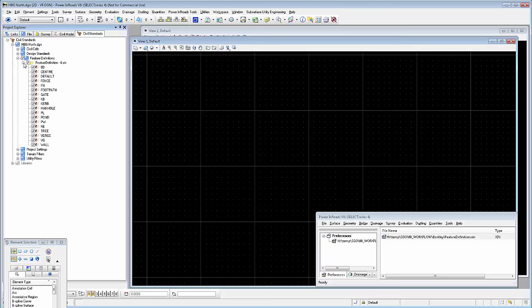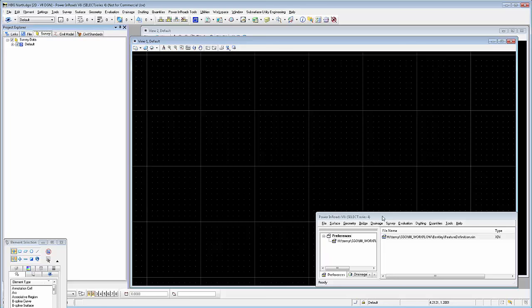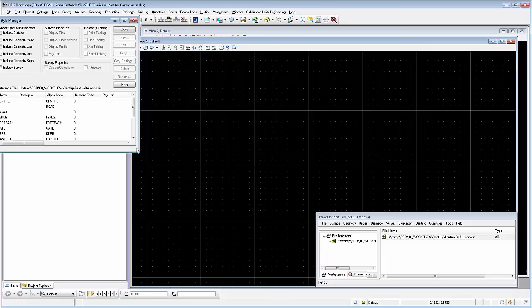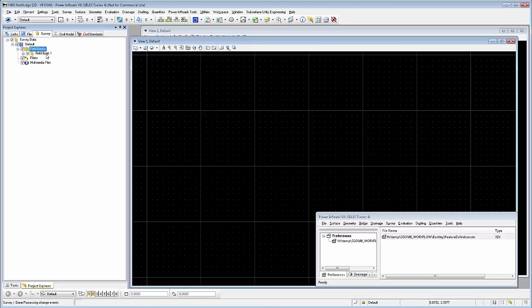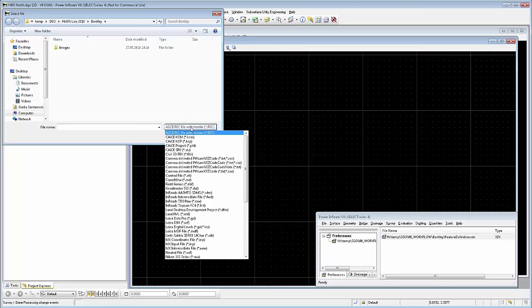And if this is the case, we will automatically draw the right symbols and scale them depending on the code of the points. The line work will be drawn with the correct color and style and automatically create a triangulation where the point code indicates, and where the line work should be a break line. This XIN file has been previously created using the Inroads style manager.